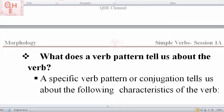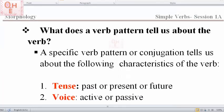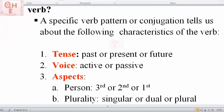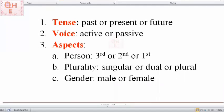As I mentioned at the beginning, in Arabic language a specific pattern of verb or noun gives a specific meaning. A specific verb pattern or conjugation tells us about the following characteristics of the verb. When you get familiar with the patterns of verbs, looking at a particular pattern you can tell what is the tense — is it past, present, or future. You can also tell the voice of the verb — is it active or passive. For example, 'he does' is active; 'he is being done to' is passive.